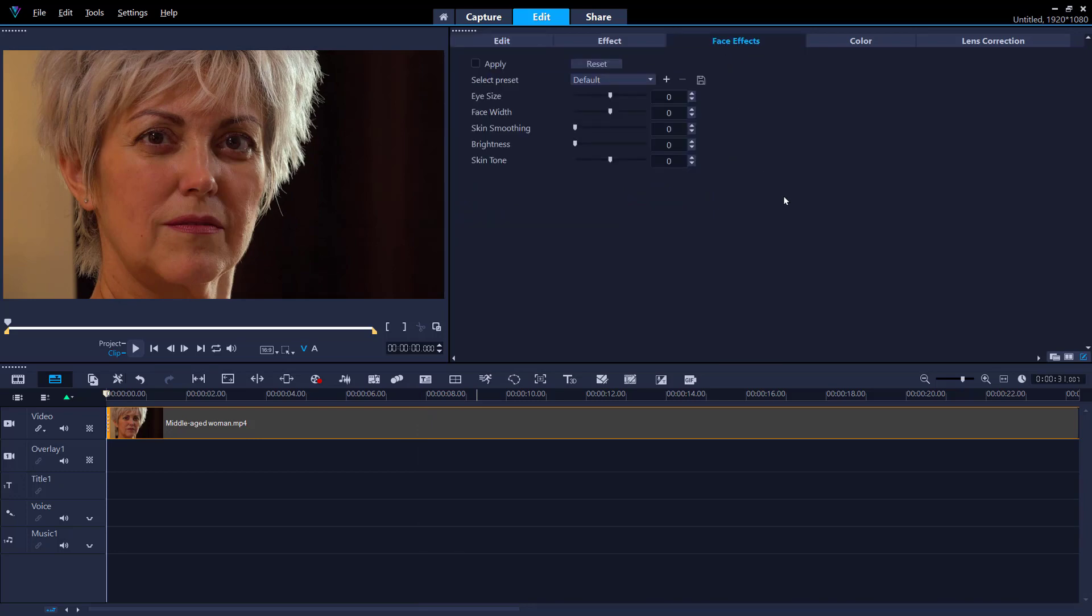Here there are several different features you can adjust: eye size, face width, skin smoothing, brightness, and skin tone.